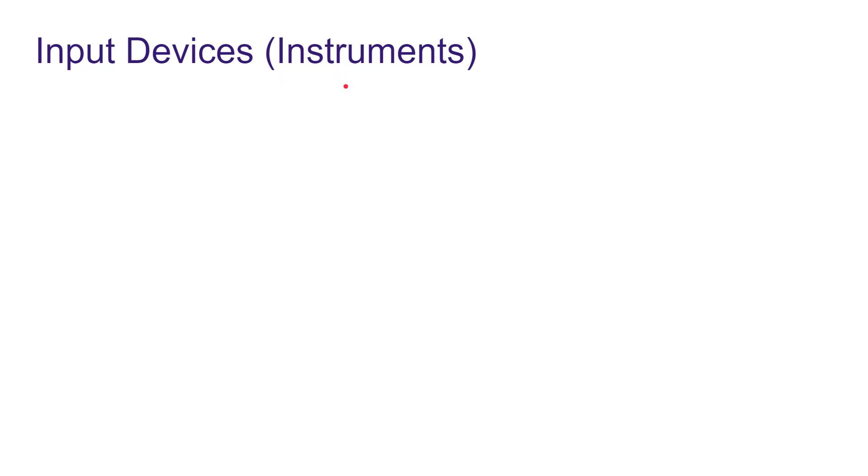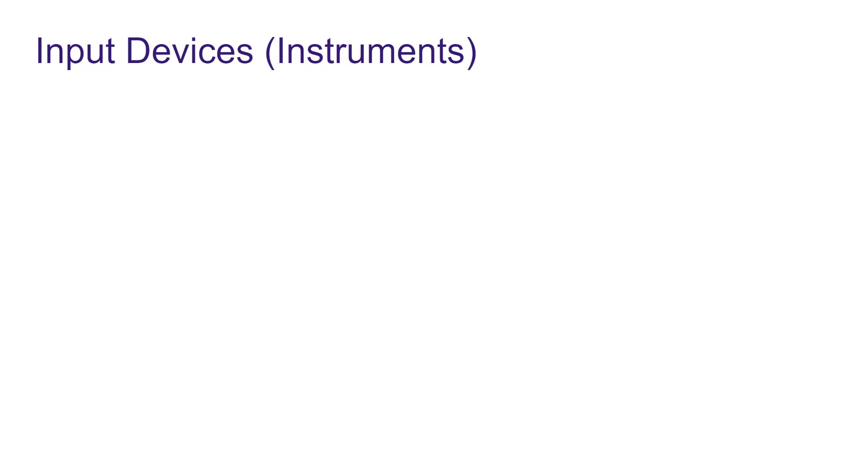Friends, computers cannot work without data and instructions as we learned in the previous chapter. The devices through which we send data and instructions to the computer are called input devices, like keyboard and mouse. In this chapter, we will also discuss some more input devices.